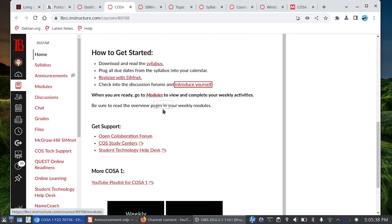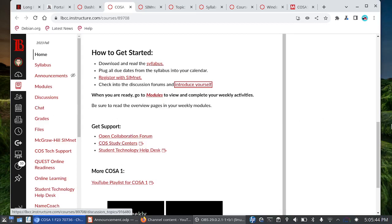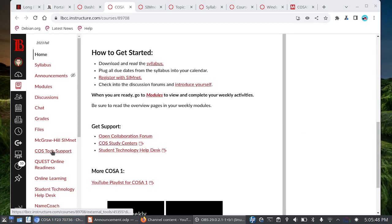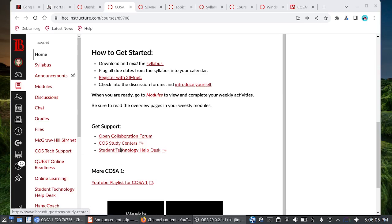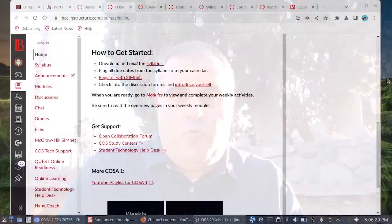Before we get into the first week assignments, let me talk about getting support. You have the Canvas live chat, the open collaboration forum, and then new for this semester we have COS tech support. You can contact our instructional assistants directly with questions and schedule zoom sessions with them if you are unable to come in person. And then finally we have the student technology help desk.